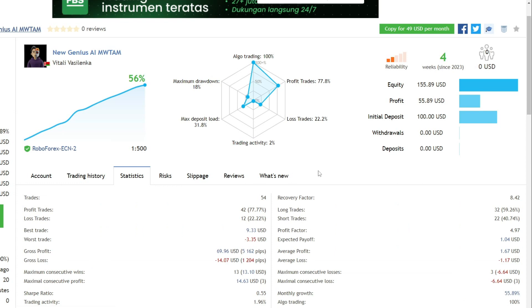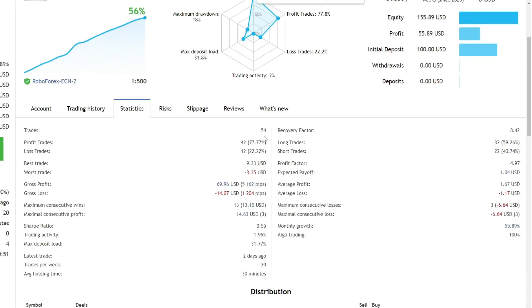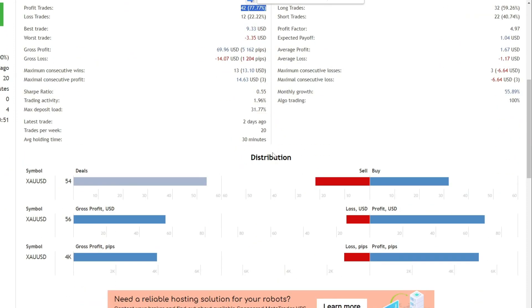Talking about statistics, out of a total of 54 trades, 42 of them were profitable, giving a winning ratio of 77%. This results in trading on the gold currency pair to USD.